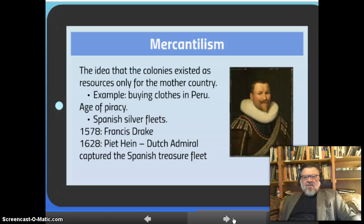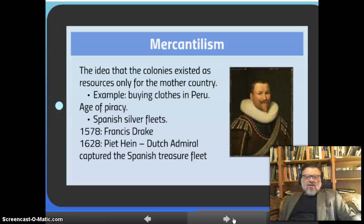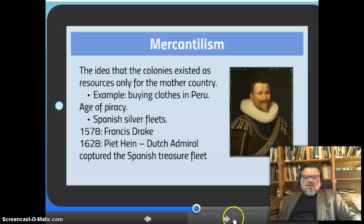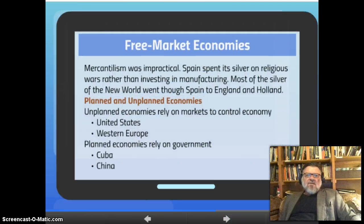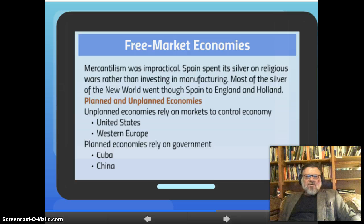This was also the age of piracy. The Spanish silver fleets — a number of Spanish ships carrying gold and silver — would gather together to travel back to Spain within a fleet for protection. You had the English privateer Sir Francis Drake in 1578, and in 1628 a Dutch privateer who was also an admiral, Piet Hein, who captured the entire Spanish treasure fleet. Mercantilism was ultimately impractical. Spain spent its silver on religious wars rather than investing in manufacturing, and most of the silver of the New World went through Spain to England and Holland rather than staying in Spain.